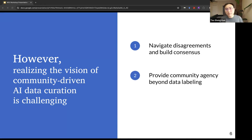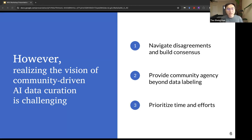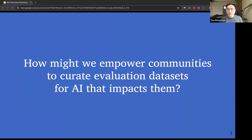It is also critical to provide communities with the agency to shape policy-related decisions around AI curation beyond labeling individual data points. Finally, given that community members will generally have limited time and attention, it is important to support them in prioritizing their time and efforts. With these challenges in mind, in this paper we ask: how might we empower communities to curate evaluation datasets for AI that impacts them?